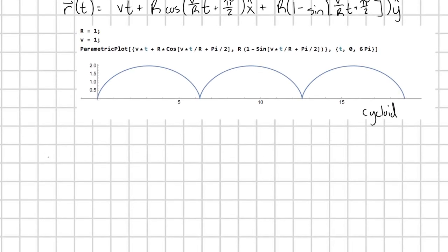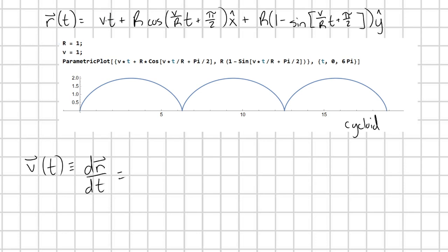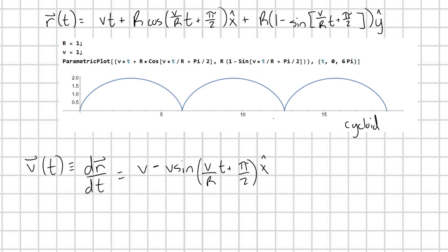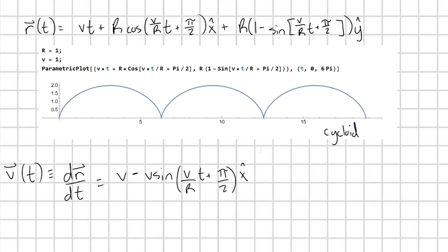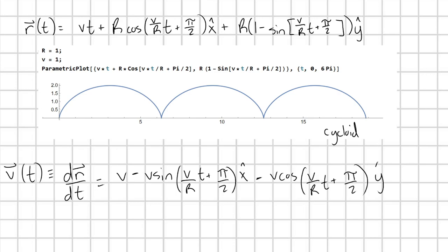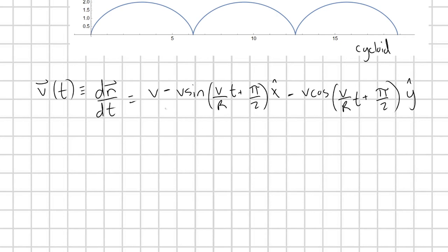From here, I just need the velocity and acceleration of this point on the wheel. Velocity is defined as the time derivative of position. Taking this time derivative using the chain rule — pulling out v over r, which cancels with r — gives us v minus v sine of (v over r times t plus pi over two) in the x hat direction, minus v cosine of (v over r times t plus pi over two) in the y hat direction.